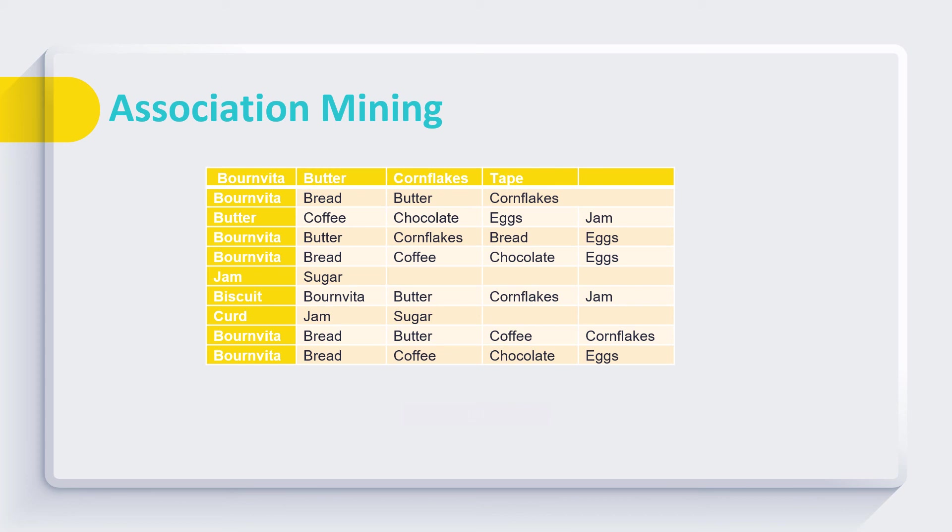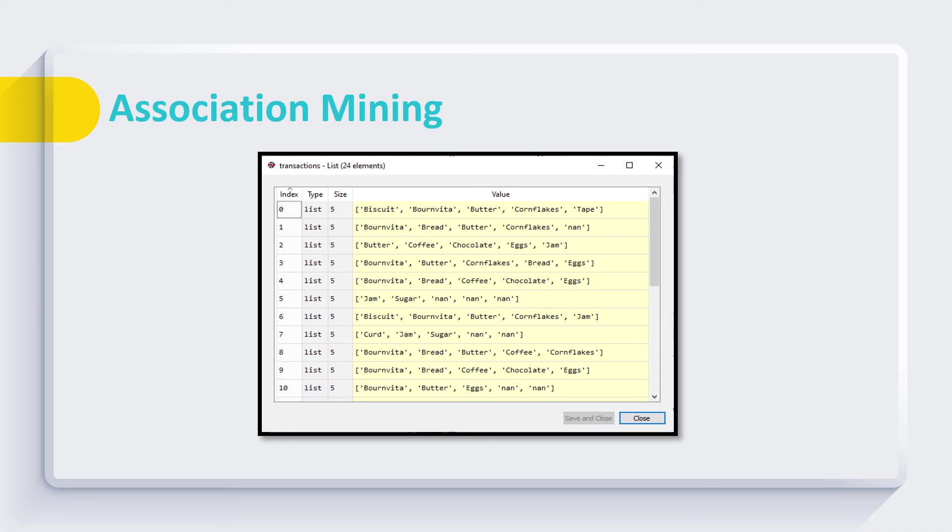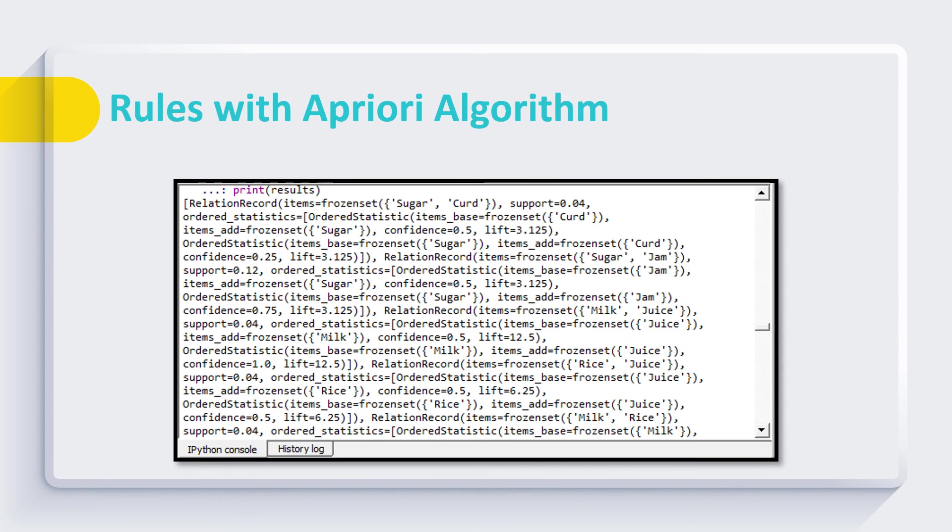In the final section they are trained on finding the association mining rules. We took a simple transaction dataset from any store. Then we train them how to convert this dataset into transactions and they used Apriori algorithm to find interesting association mining rules.